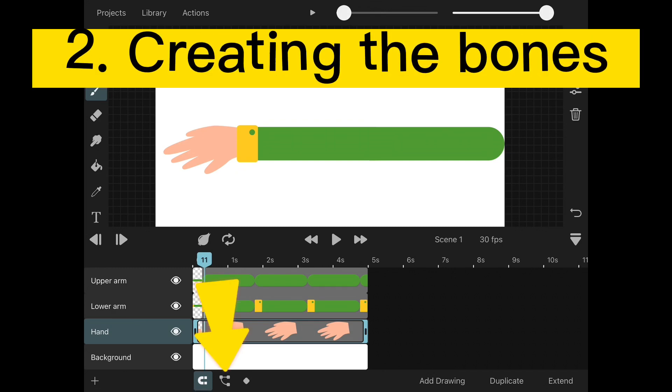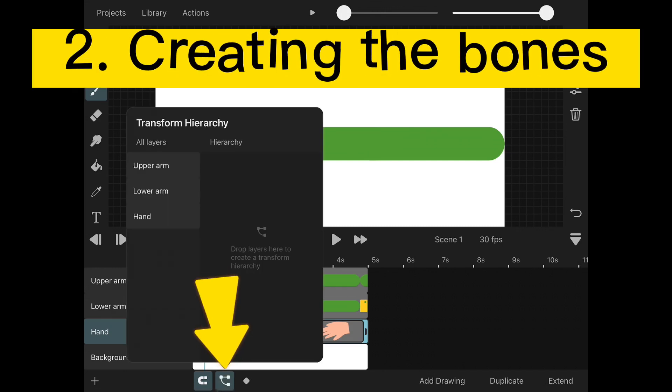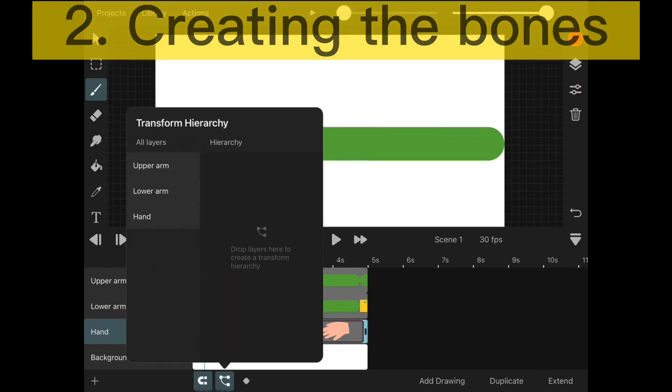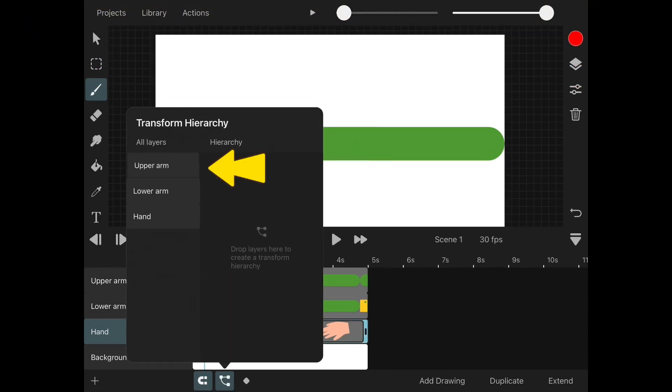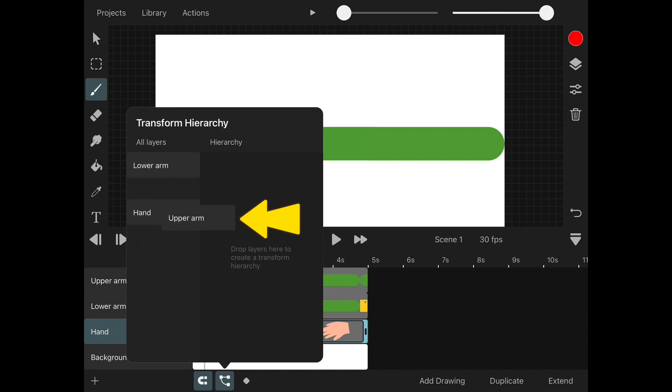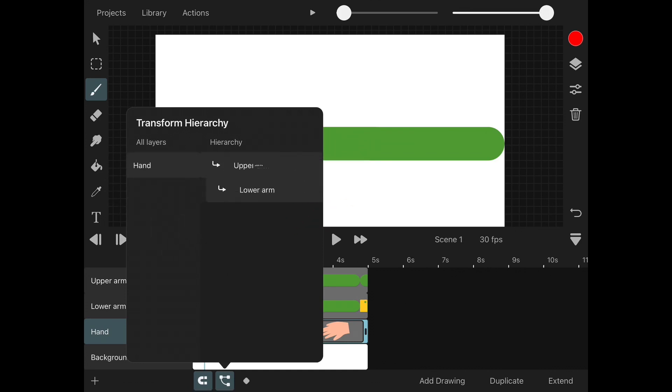Select the transform hierarchy icon. Drag a limb into the hierarchy. Drag the rest of the limbs onto the limb before it.